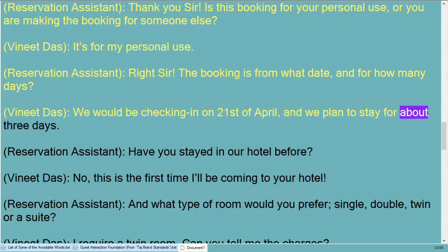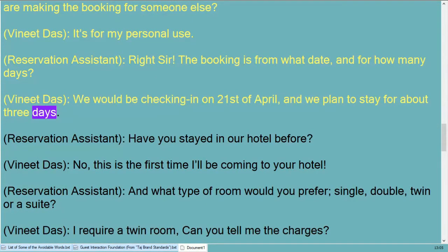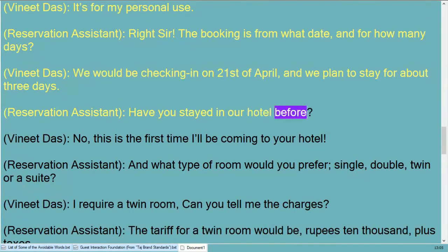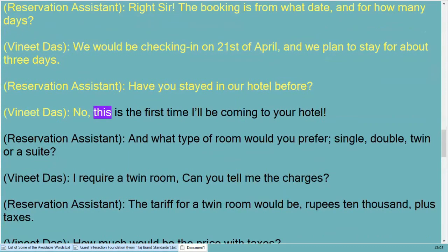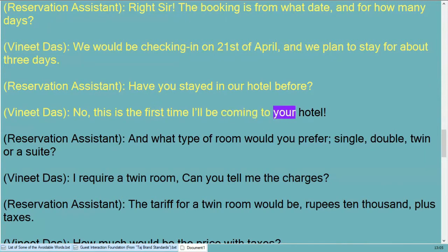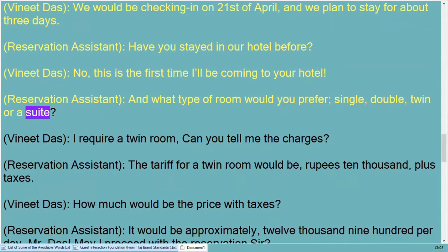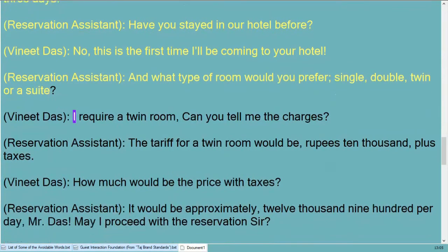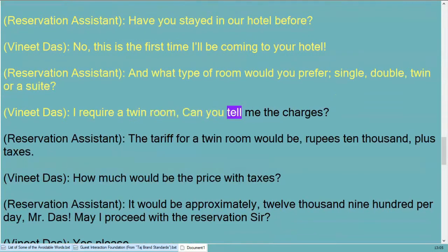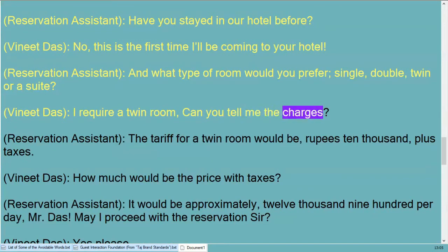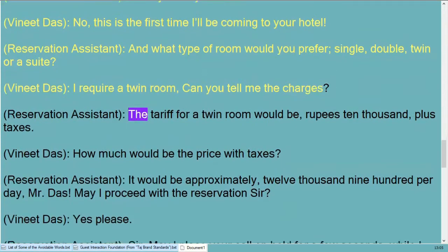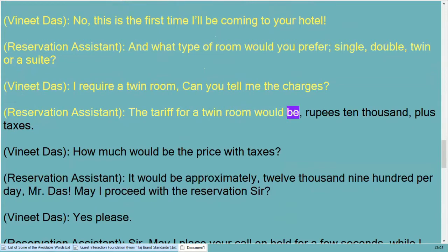Right sir, the booking is from what date and for how many days? We would be checking in on the 21st of April and we plan to stay for about three days. Have you stayed in our hotel before? No, this is the first time I'll be coming to your hotel. And what type of room would you prefer — single, double, twin, or a suite? I require a twin room.